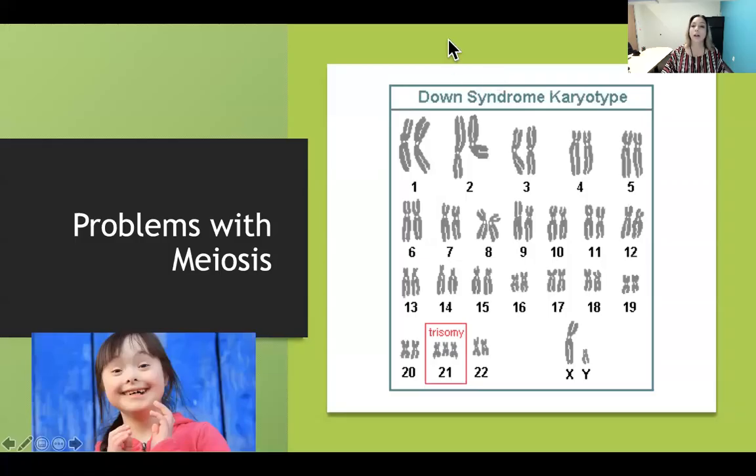This was a very long recording, but that covers meiosis. You need to know the stages of meiosis, when genetic recombination occurs (prophase one and metaphase one), the differences between mitosis and meiosis, and understand nondisjunction. If you have any questions, please email.